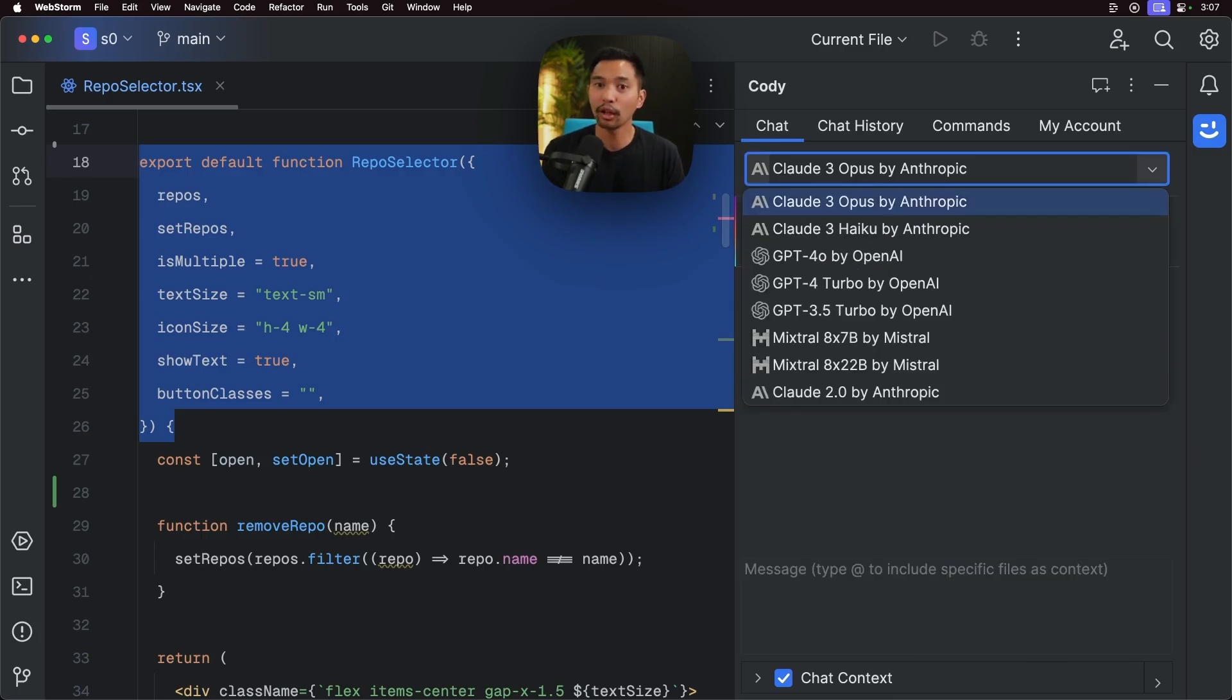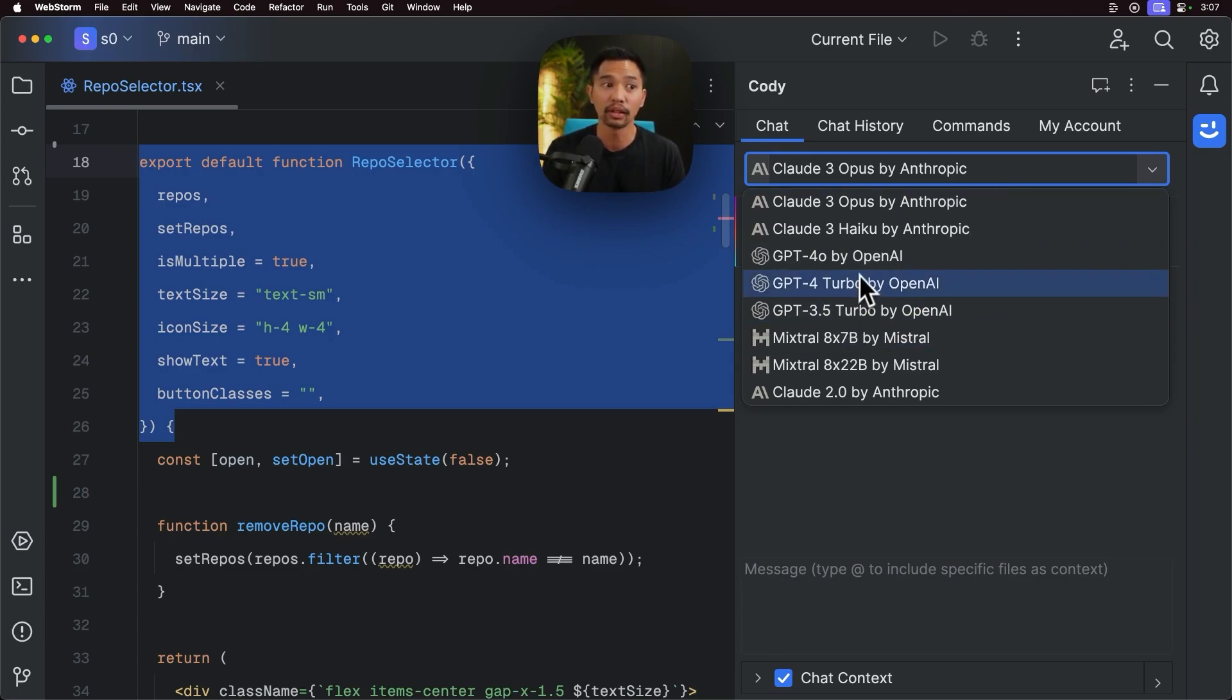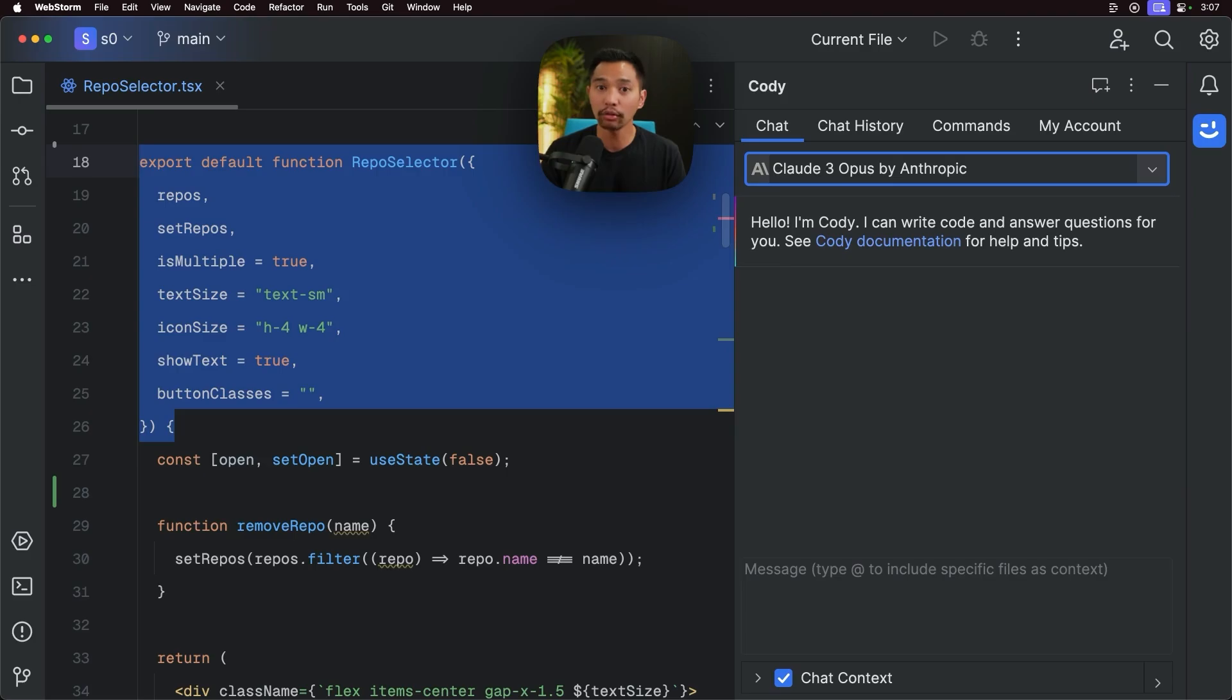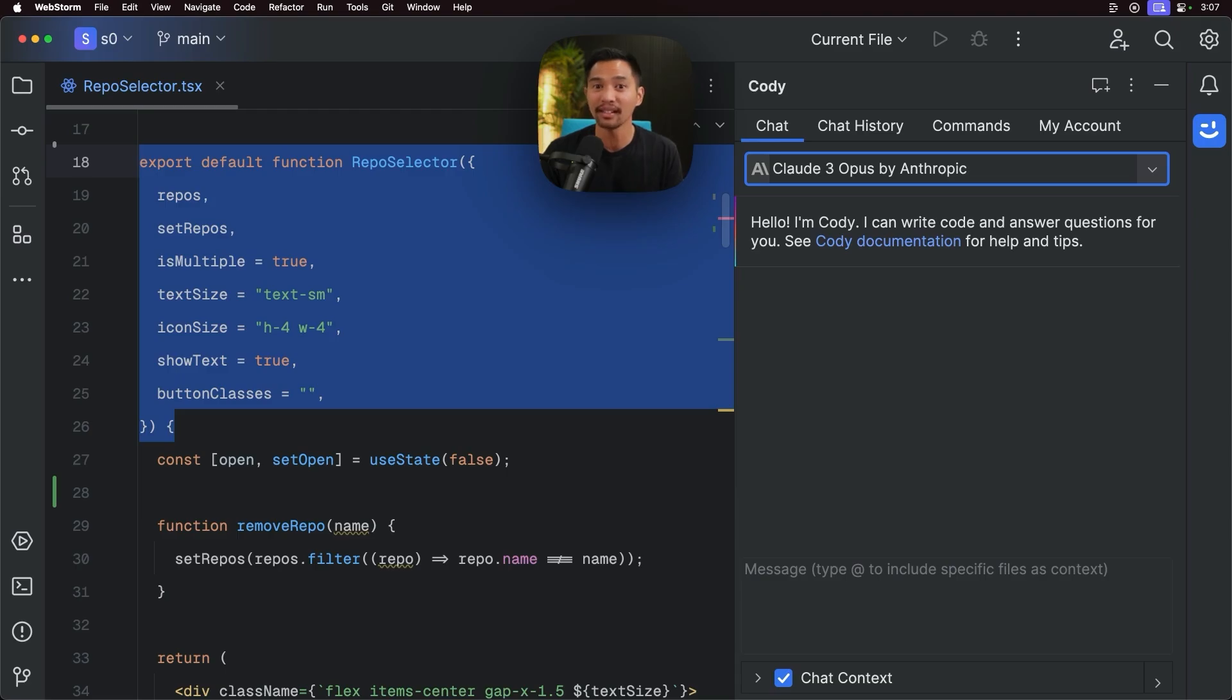So, I'm working with Claude 3 Opus in this example, but you can also use Haiku, you can use GPT-4-O, which is incredibly fast and powerful. You can use Mixtral, and even Claude 2.0, but Claude 3 Opus is fantastic. You can take a look, change out the LLM, and see what works best for your coding style and environment.